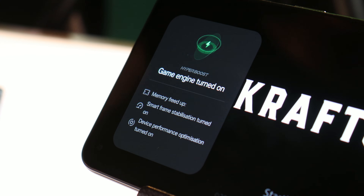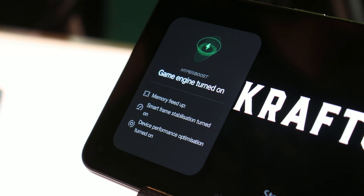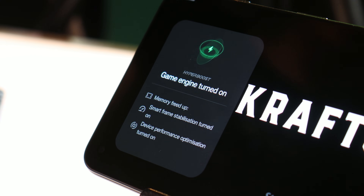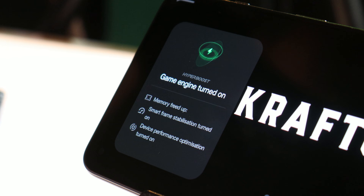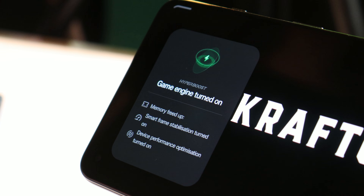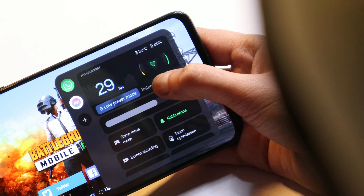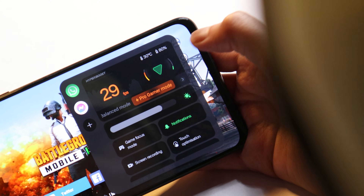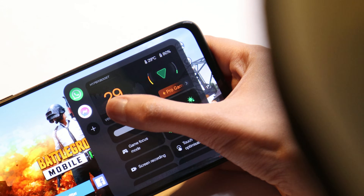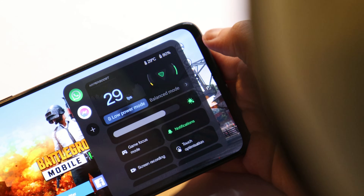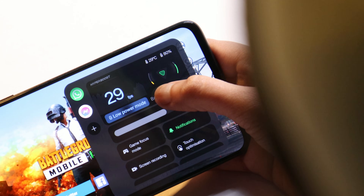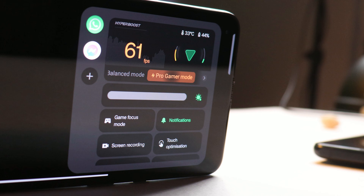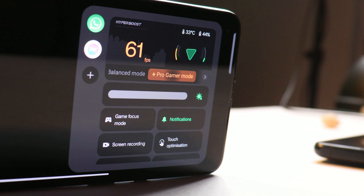Welcome back. After a long time, OnePlus have updated the OnePlus GameSpace application in which they have done a lot of UI changes. In this video, let's take a look at what all changes they have done and whether we get to see more features or not. We'll also compare it with the previous version of the GameSpace application.